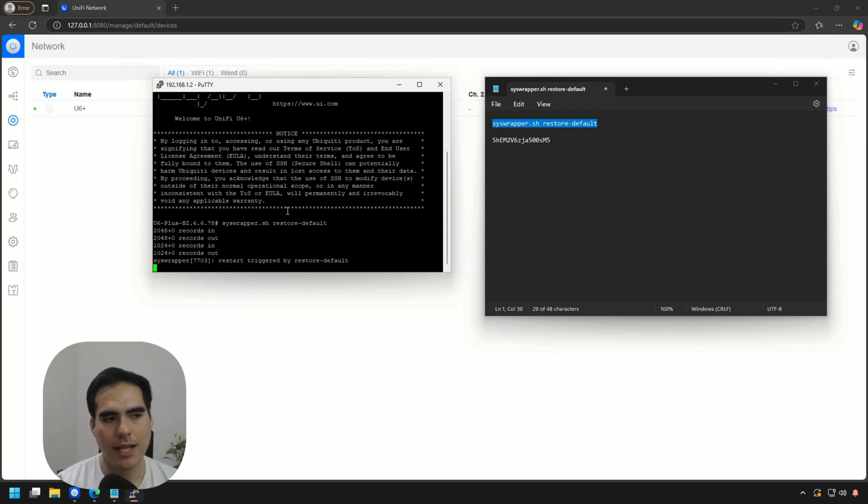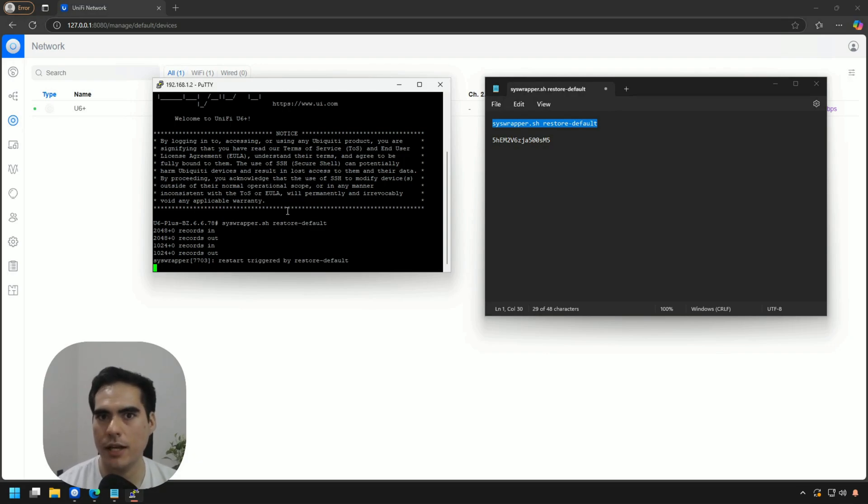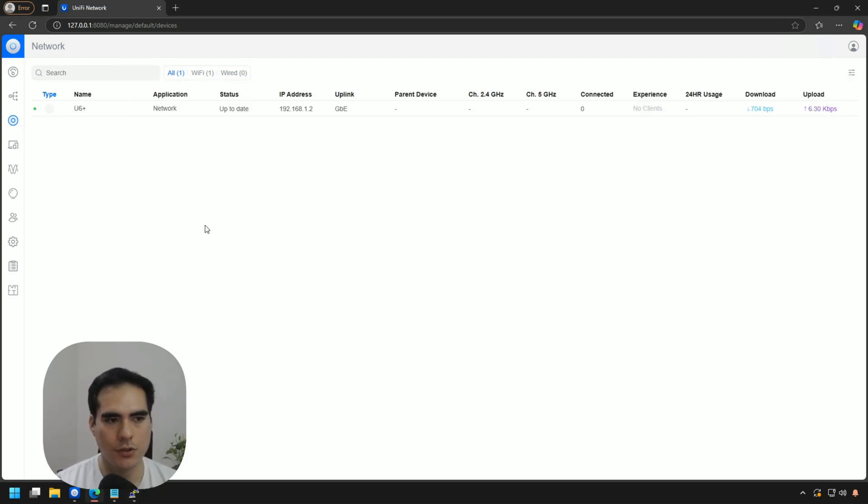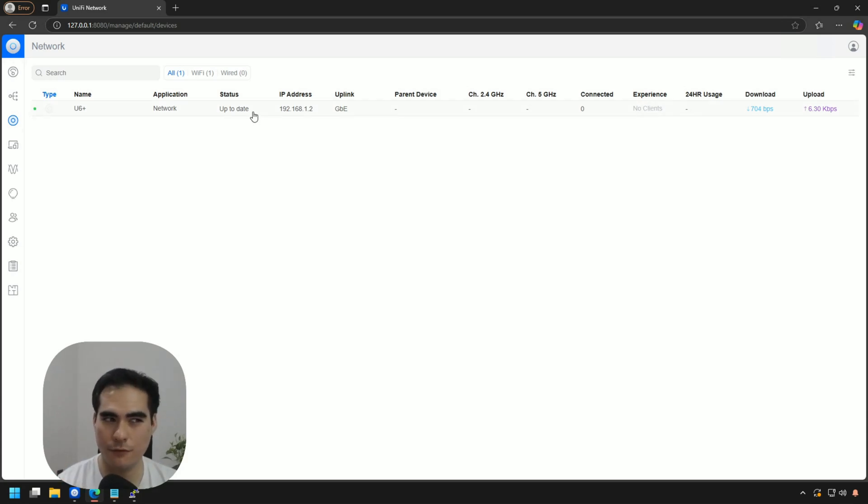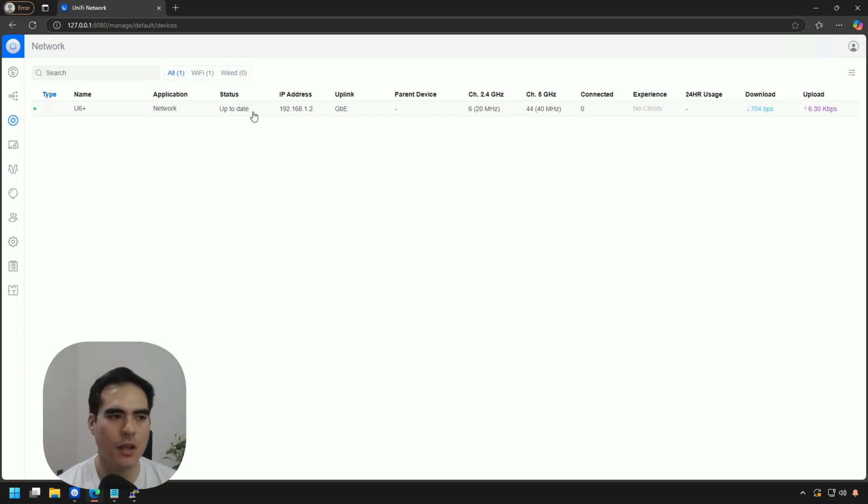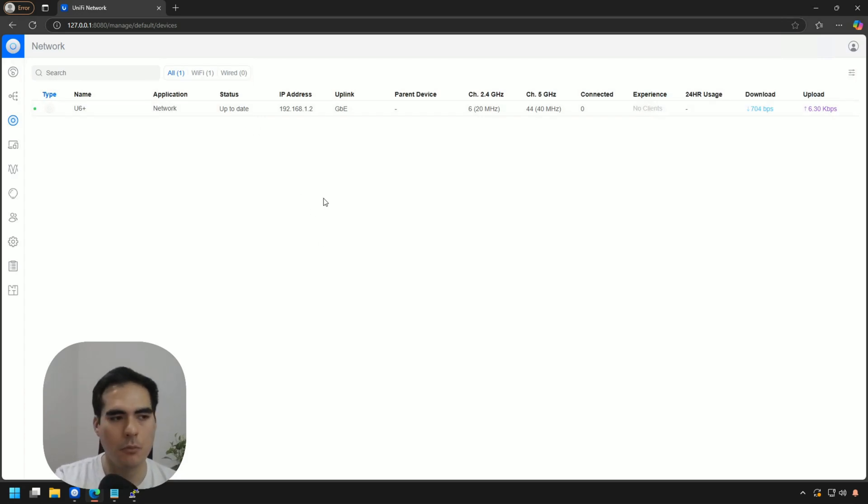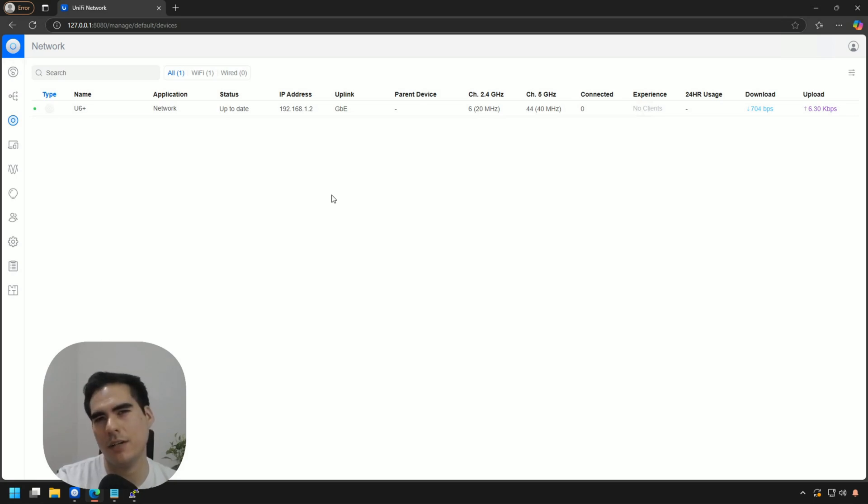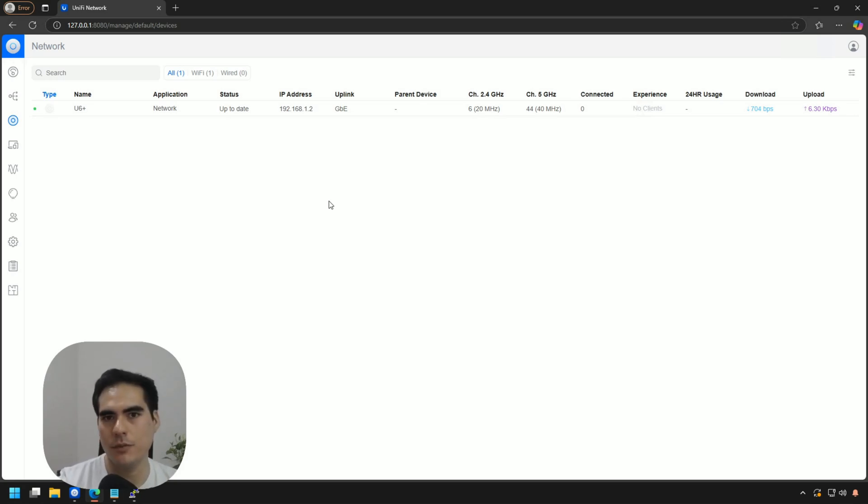Now, like I mentioned before, if you're having connectivity issues and this is why you're doing this kind of reset, something that you should do is to, even if you're not doing the reset from the controller, do the removal anyway so then you can do the adoption again. You cannot have like double entries. So after you do this reset command, please go ahead to your controller and remove the device anyway so you can then perform the adoption.